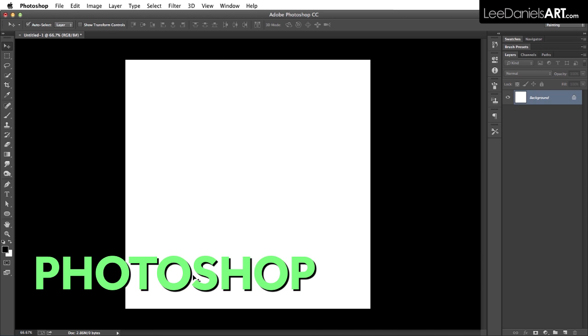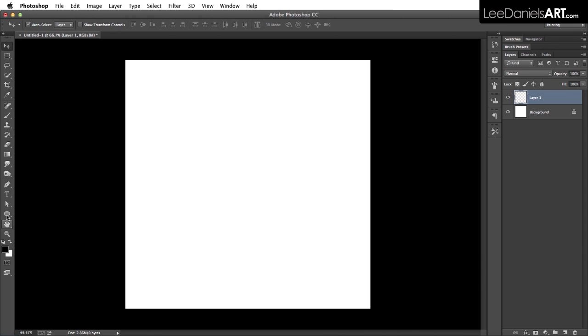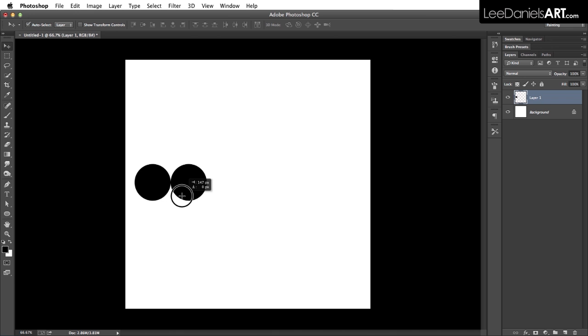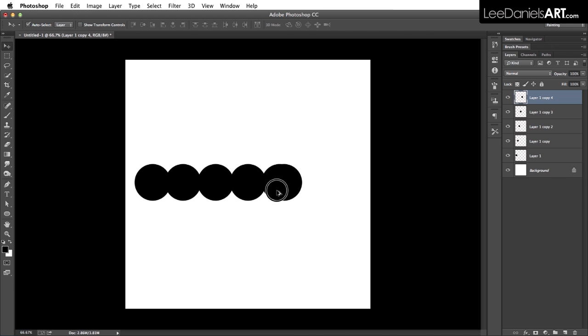First we're going to make a new layer and with the ellipse tool create a small circle. Then holding down the command and alt key, we're going to duplicate all the way across.